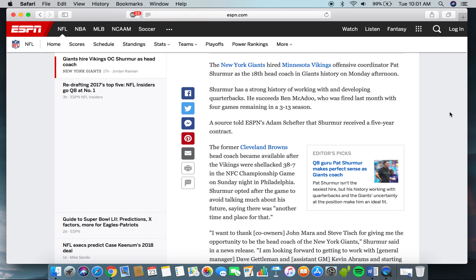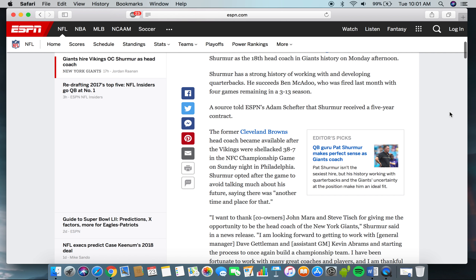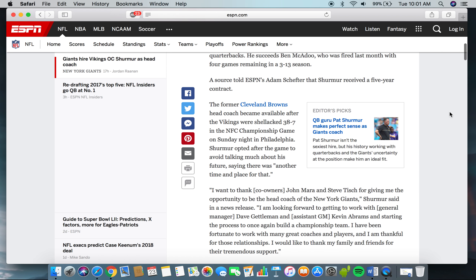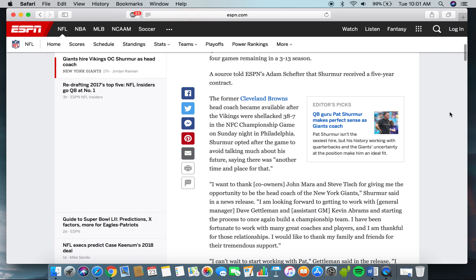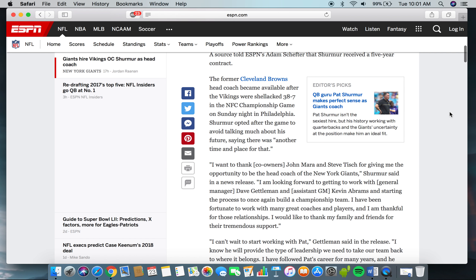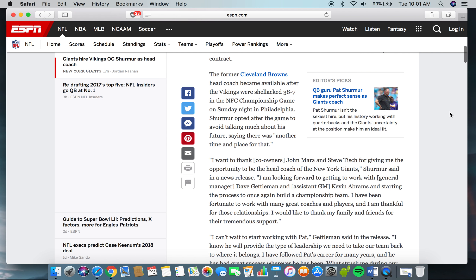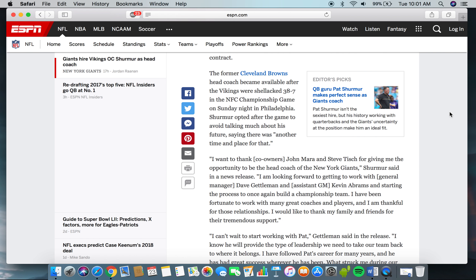A source told ESPN's Adam Schefter that Shurmur received a five-year contract. The former Cleveland Browns head coach became available after the Vikings were shellacked 38-7 in the NFC Championship game on Sunday night in Philadelphia.